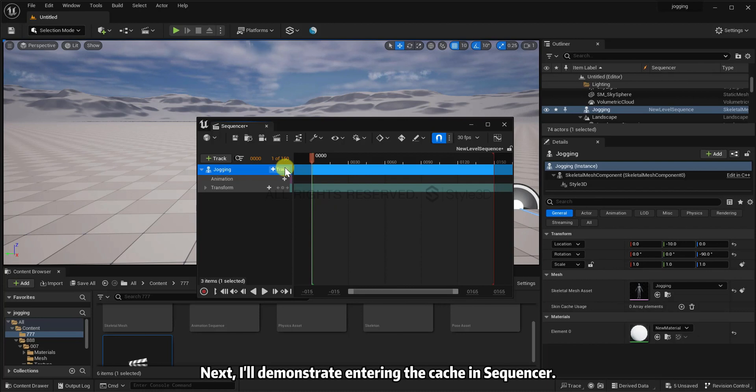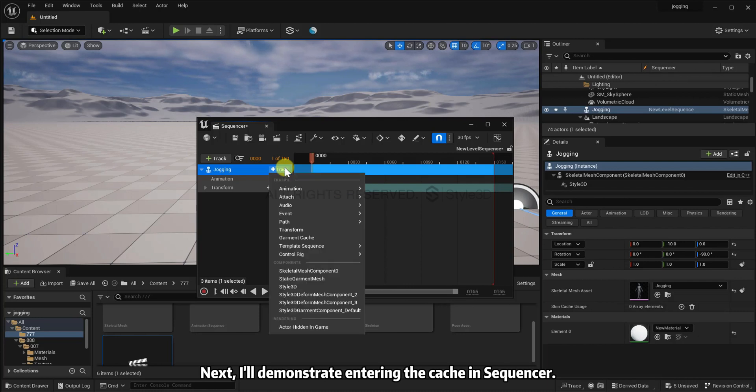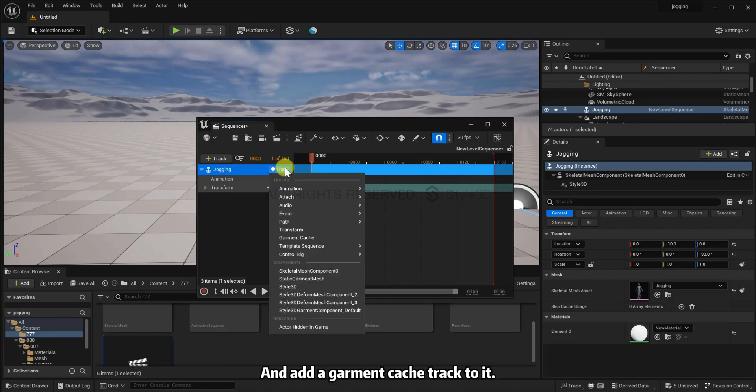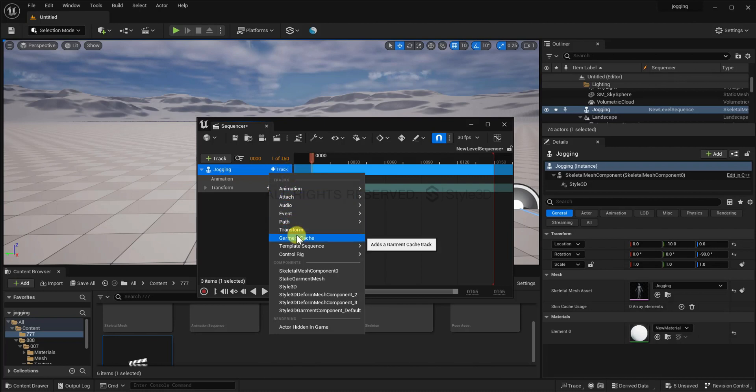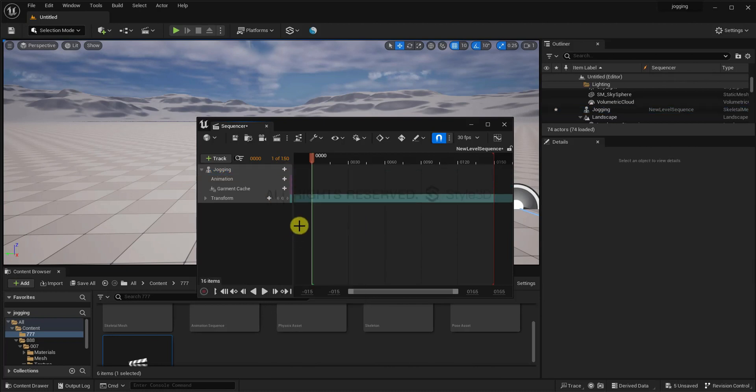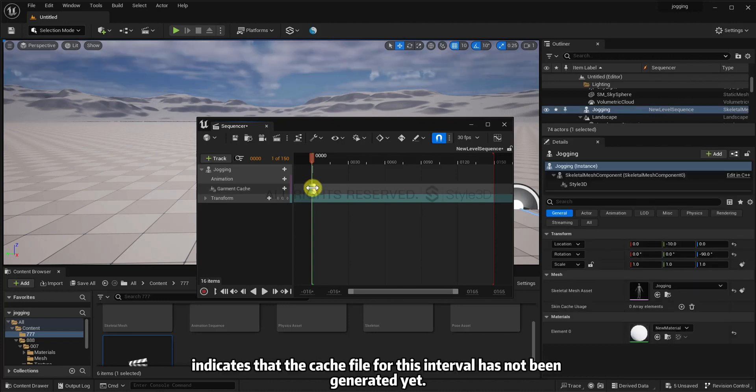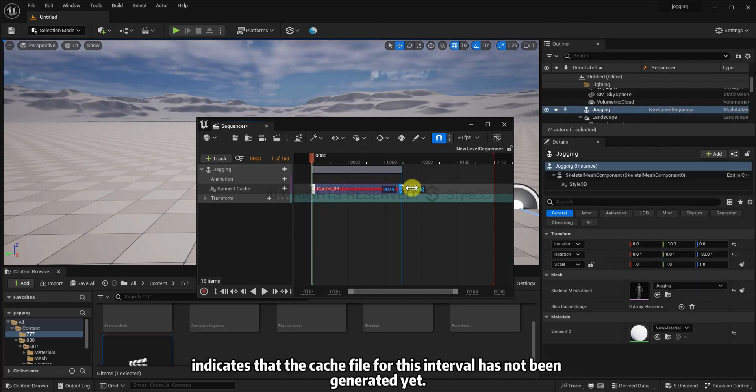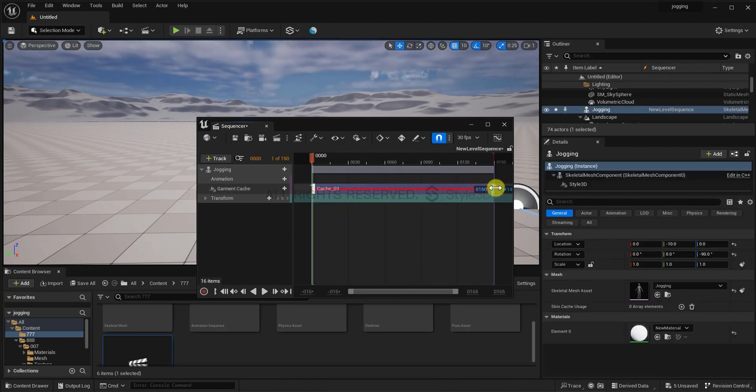Next, I'll demonstrate entering the cache in Sequencer. And add a garment cache track to it. The red line indicates that the cache file for this interval has not been generated yet.